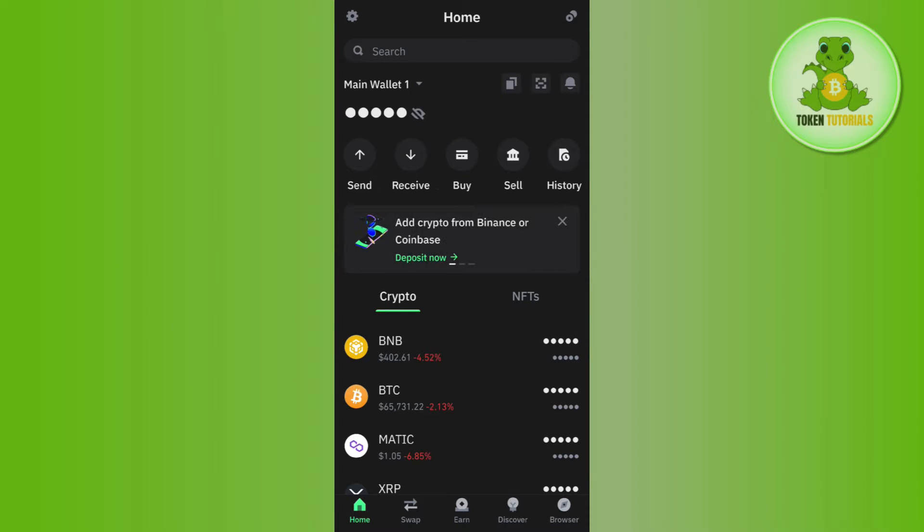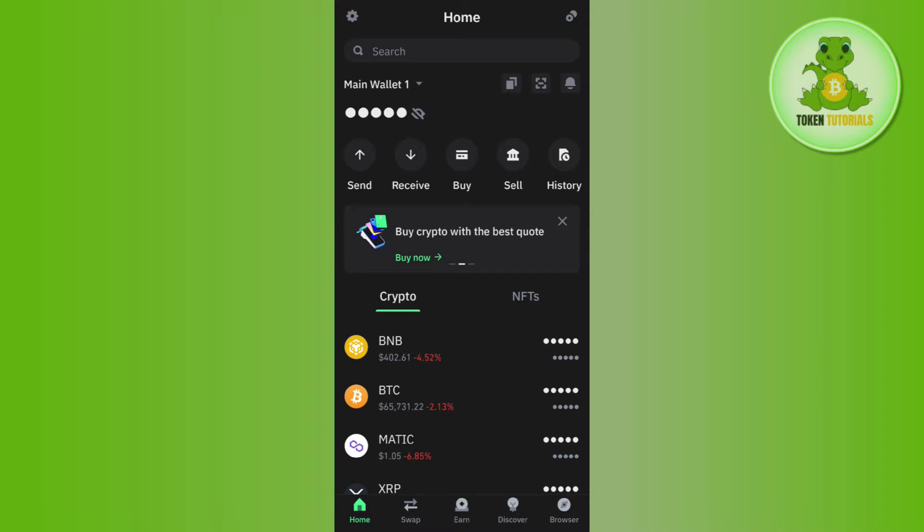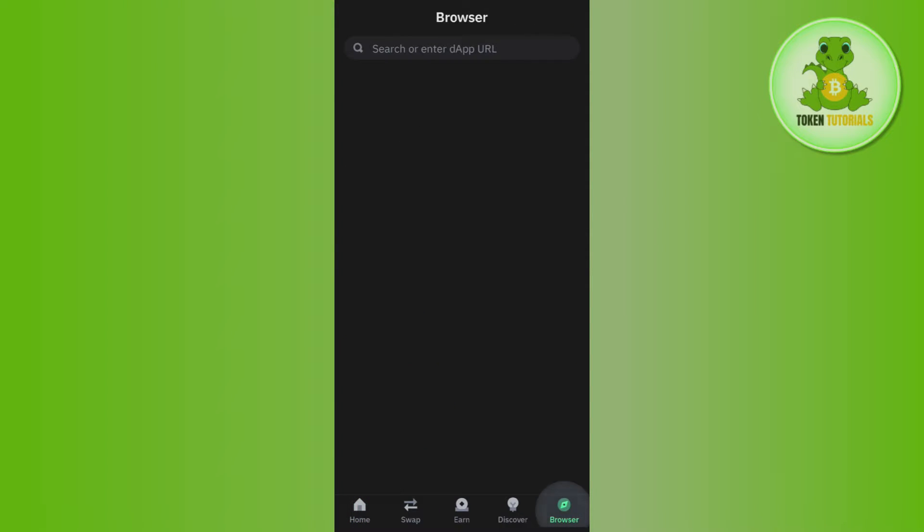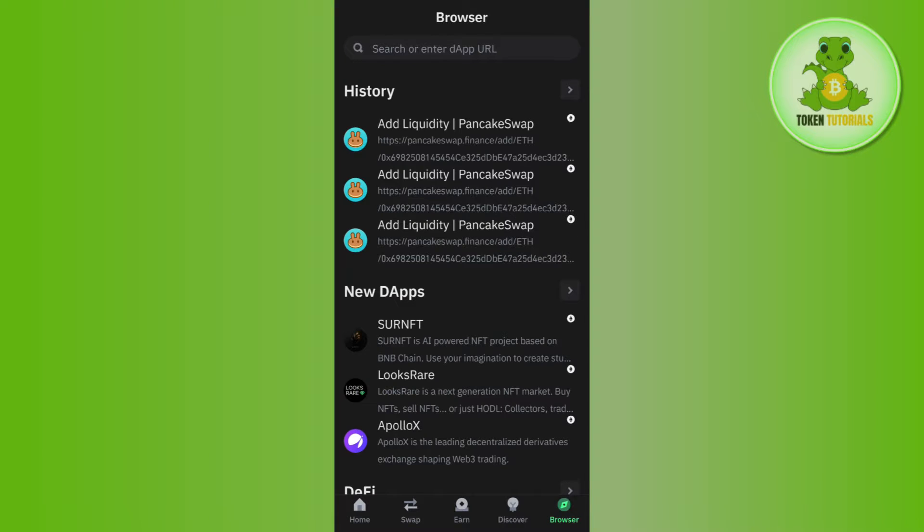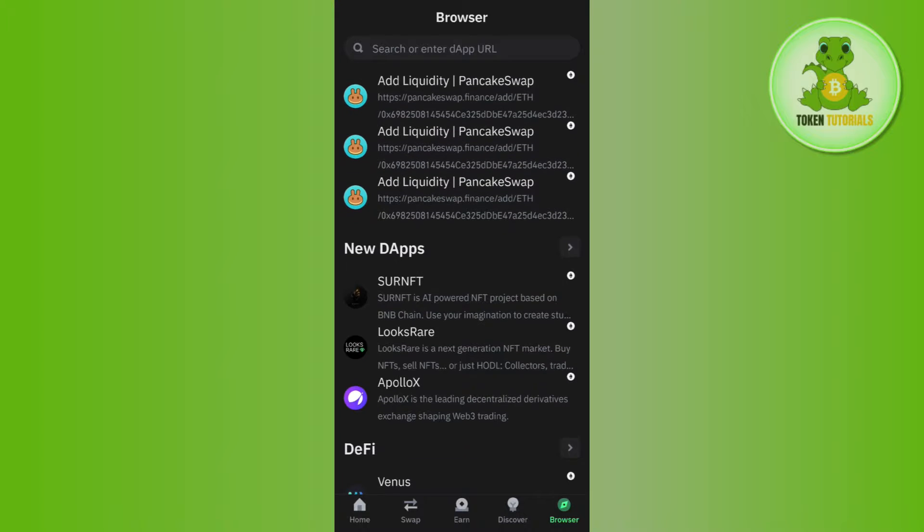In order to do so, you just have to launch your Trust Wallet and then log in to your account. Now, once you're successfully logged in, you need to tap on the Browsers tab in the bottom right hand corner of the screen.